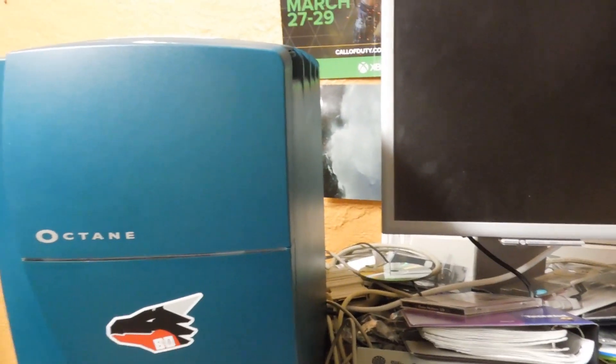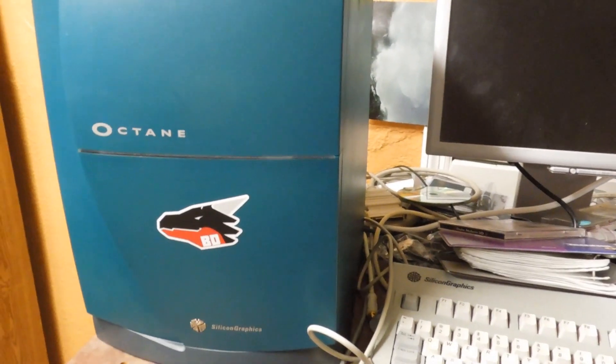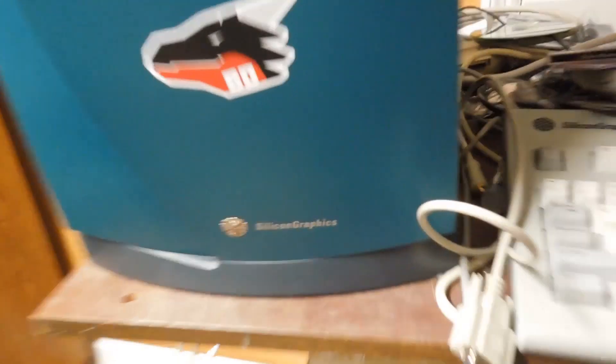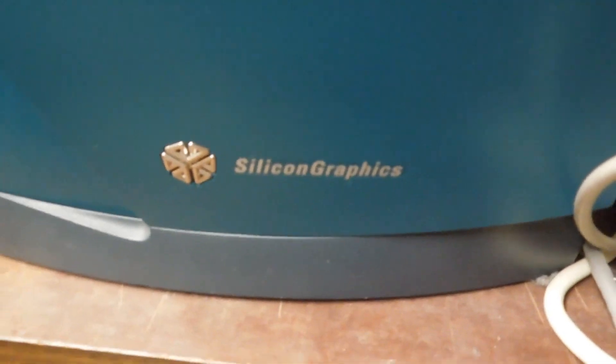So, waste of time, waste of money. That's what you get with Silicon Graphics, everybody.